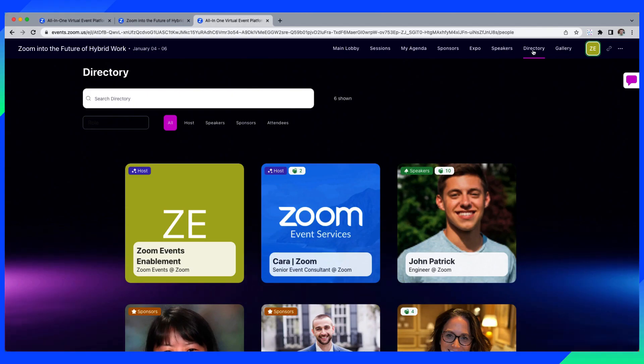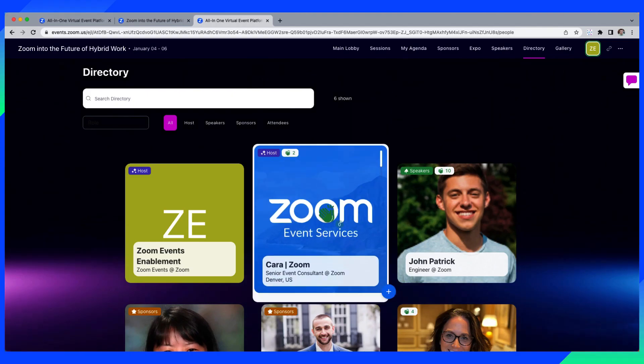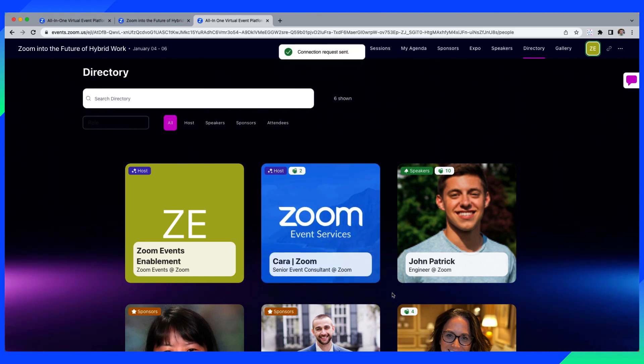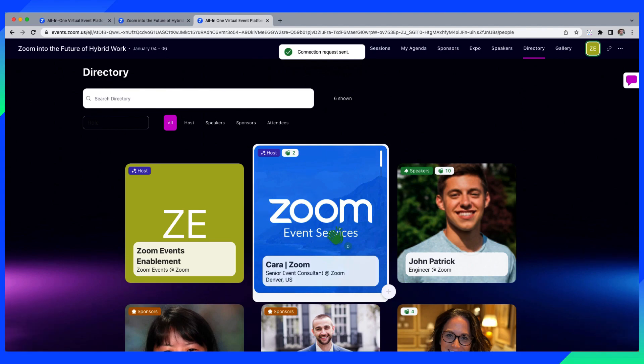When they are feeling social, they can also network with other attendees who are open to connecting, either within the main lobby chat or from the people tab.